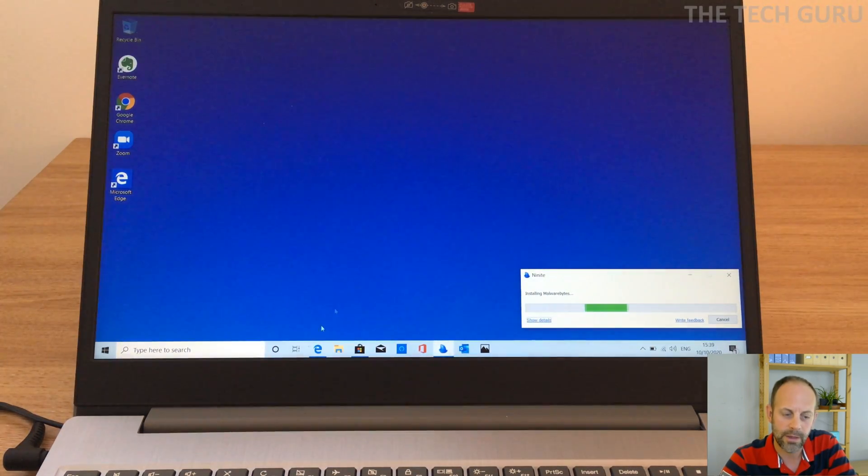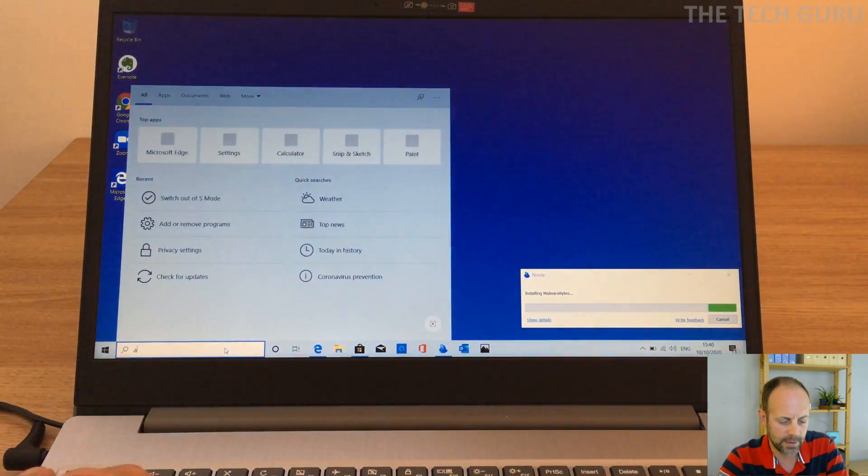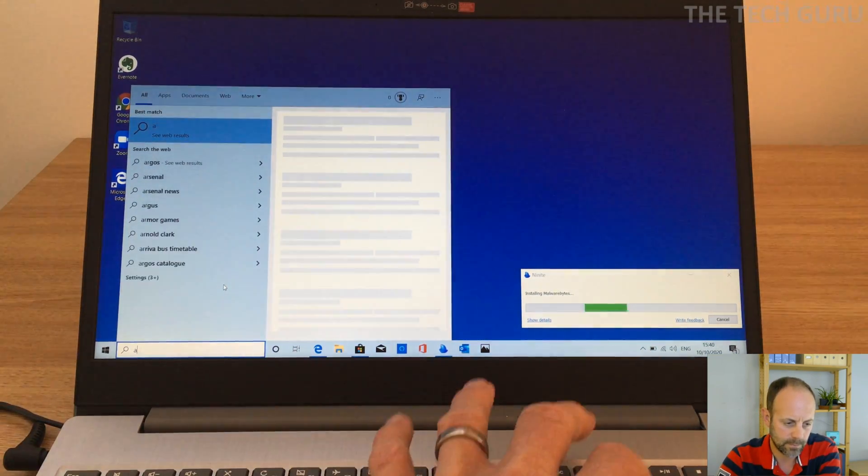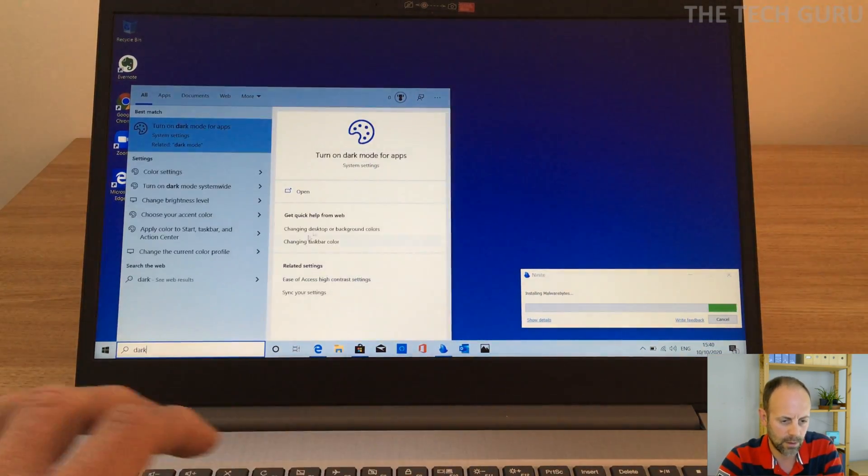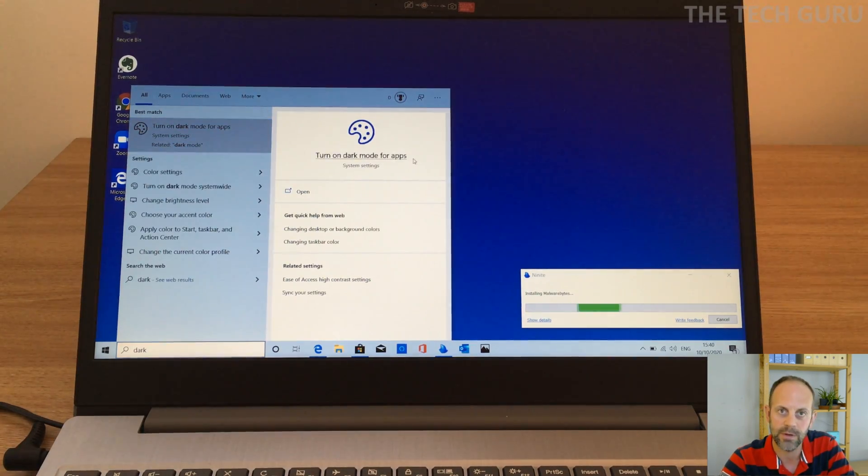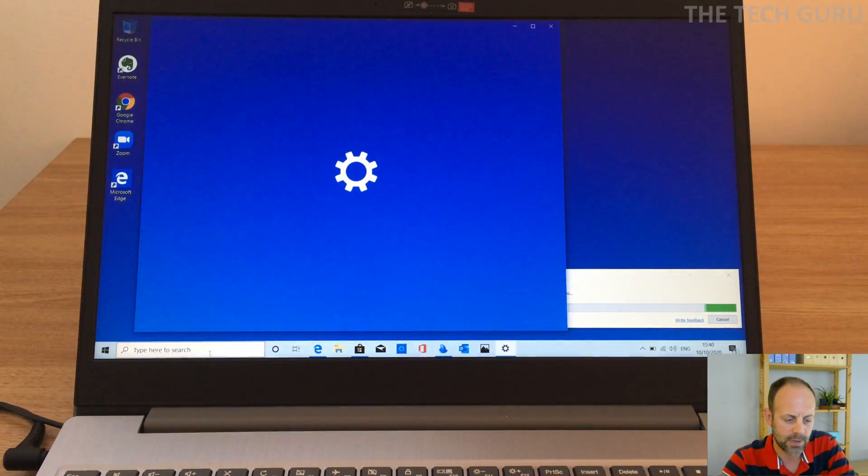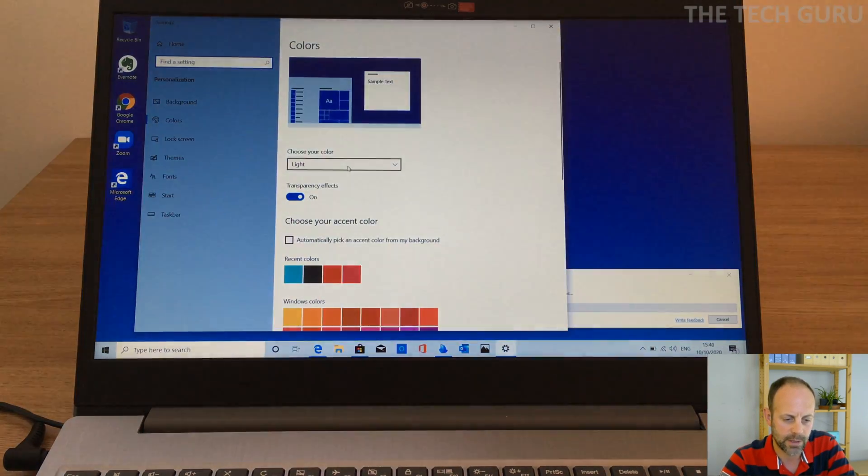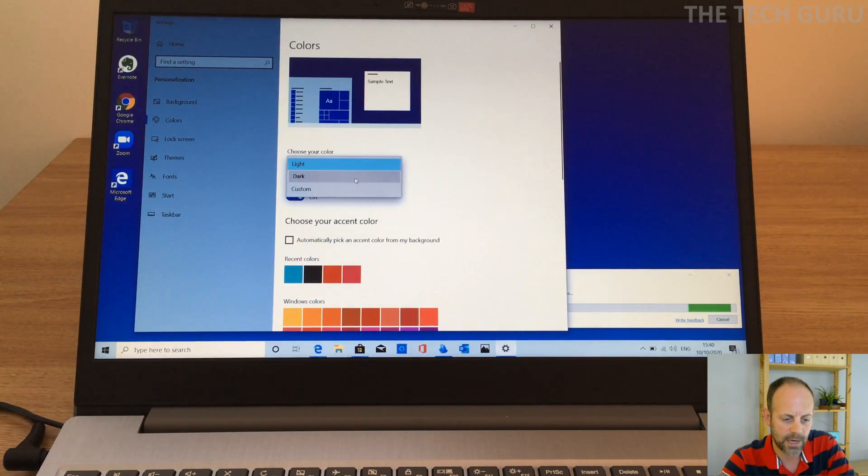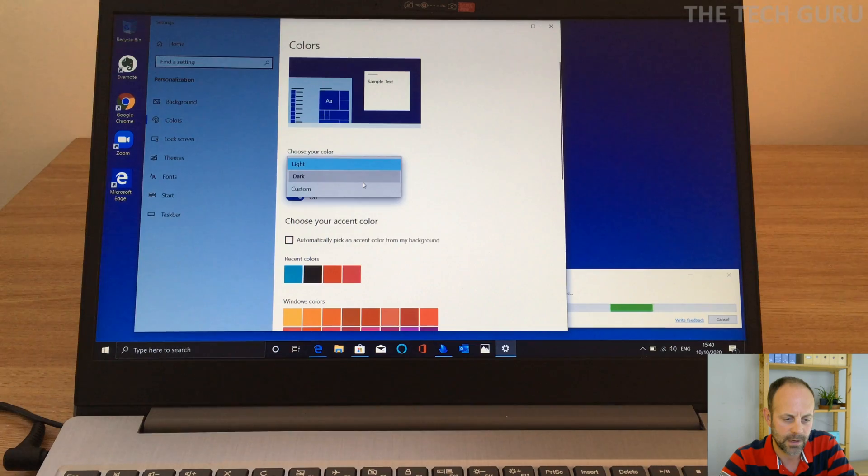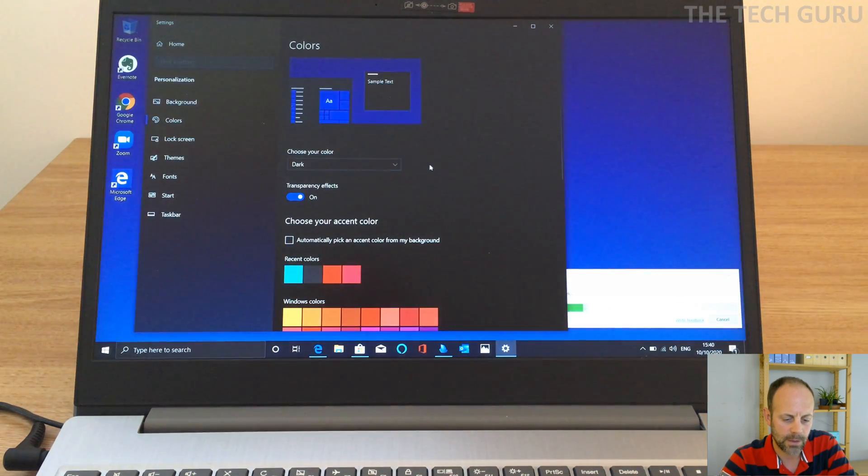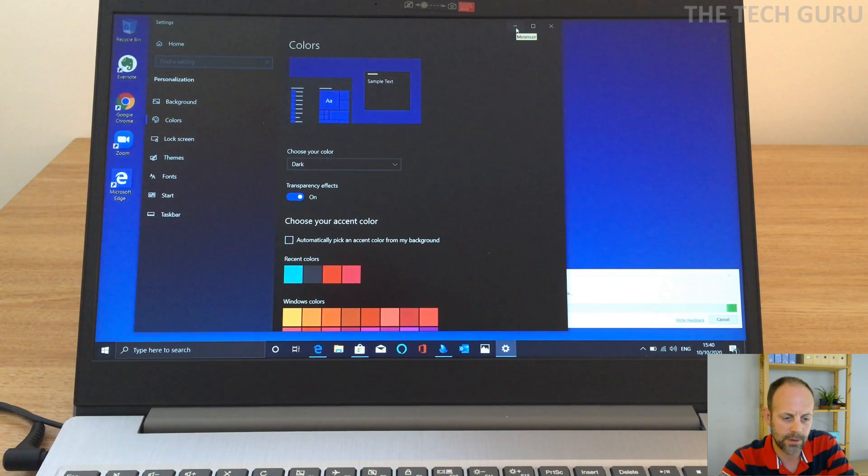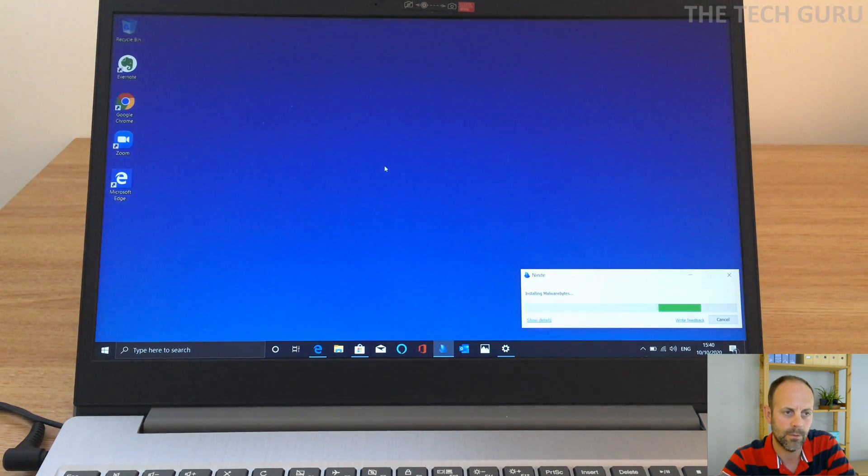Okay, so another setting that we want to do is turn on dark mode for apps because I quite like using that. So if you type dark mode into the bar there, choose your color. So if we select dark, that's absolutely fine. Okay, so apps will sort of choose the dark mode side of things. So we really like that as well.